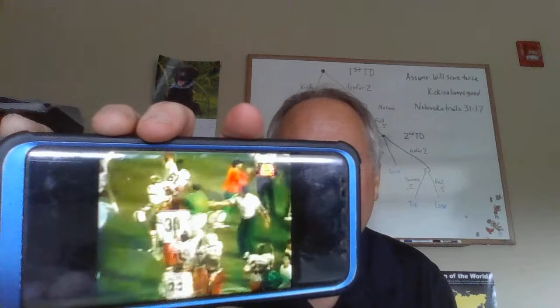Some background: Nebraska was undefeated going into that game. Back in 1983, they had ties in college football — no overtime. Miami had one loss and ended up winning the national championship because they beat Nebraska head-to-head. There was no other undefeated, untied team. So if Nebraska had kicked the extra point and tied the game, they in all likelihood would have been voted national champions, because they would have been undefeated with only a tie. In essence, if the game ends in a tie, Nebraska wins the national championship.